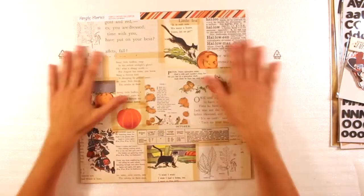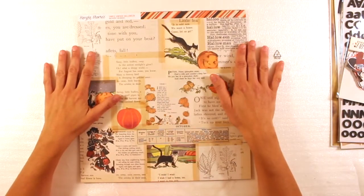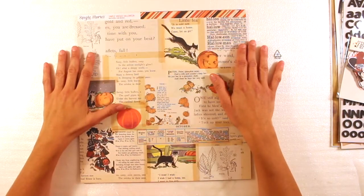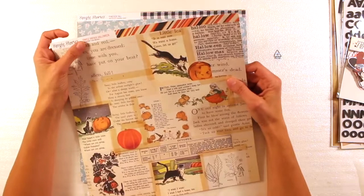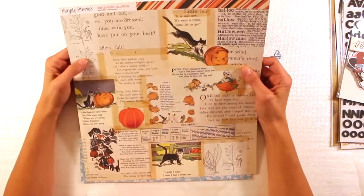So, Simple Stories. I love Simple Stories. This is Simple Vintage Halloween.